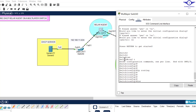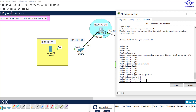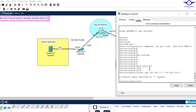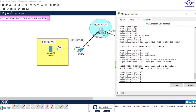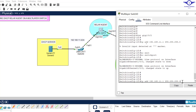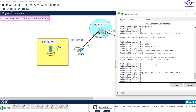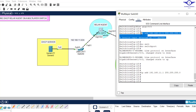Let's start with interface Gig 1/0/2. We need to make it a layer 3 interface first. If you try to assign ip address 192.168.11.1 255.255.255.0 directly, you'll get an error because it's still a switch port. To make it a layer 3 interface, simply type: no switchport. Now repeat the IP address command — 192.168.11.1 255.255.255.0 — and it enters without error.